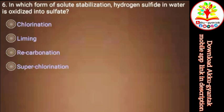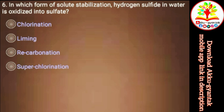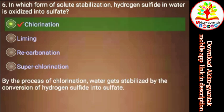In which form of solute stabilization is hydrogen sulfide in water oxidized into sulfate? a) Chlorination, b) Liming, c) Re-carbonation, d) Super chlorination. Right.